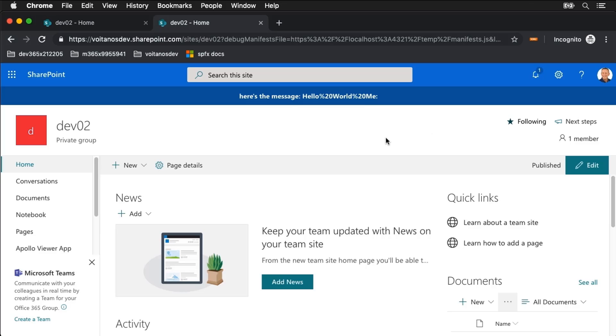From here, there is some packaging stuff that's going to be involved. If you check the SharePoint framework documentation, it talks all about how to package up your application customizer for deployment to SharePoint Online or to SharePoint Server 2019 on-prem. Hope you enjoyed this quick little screencast showing you an introduction to application customizers in the SharePoint framework.